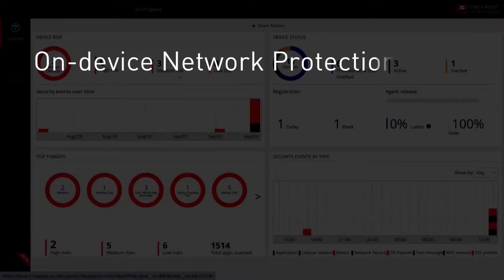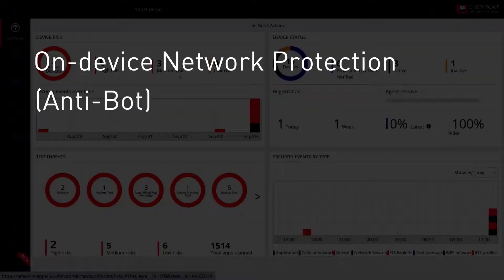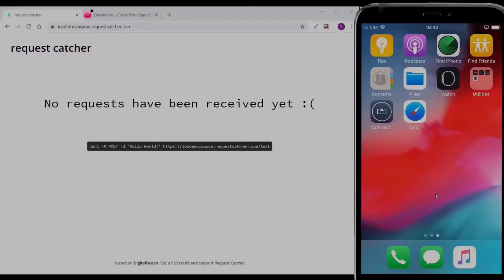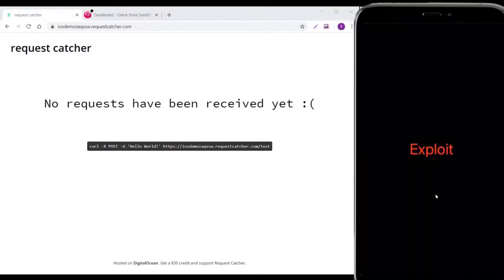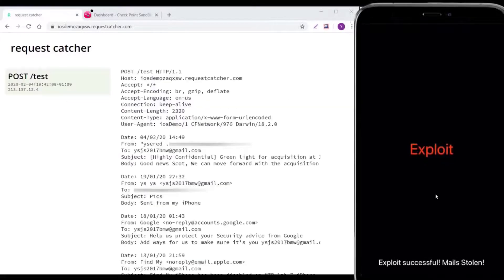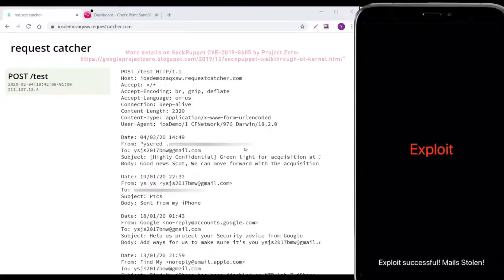On-device network protection. Antibot. Now, let's look at an example of a device that is already infected with an exploit. The exploit shown here uses a vulnerability that was exposed last year in iOS as part of the Google Project Zero effort.